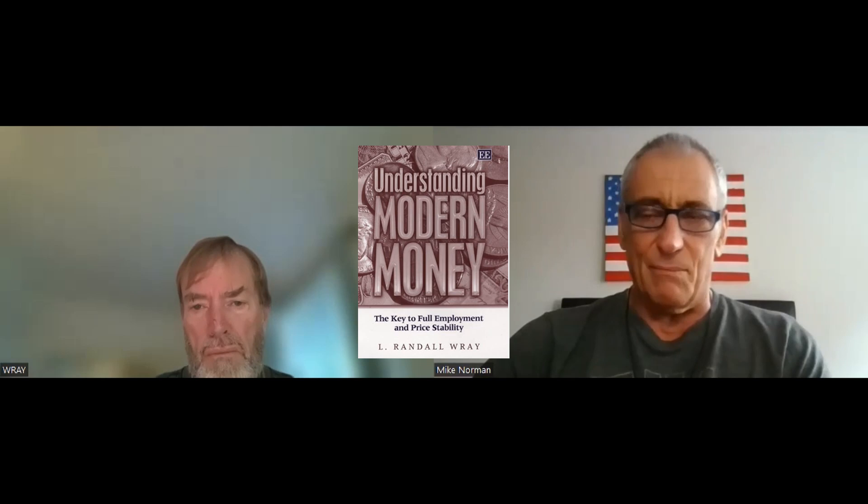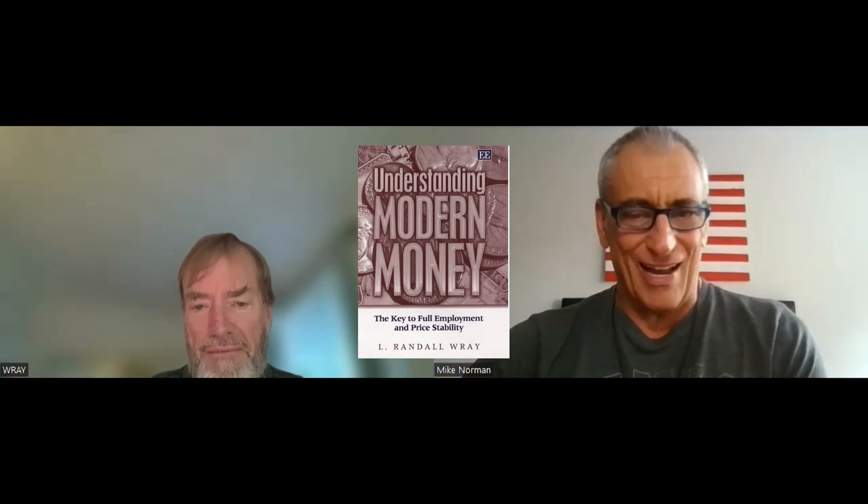Randy is senior scholar at the Levy Economics Institute and professor of economics at Bard College. He's here to talk to us today. One of the reasons I asked him to come on was because he wrote an article about a week and a half ago, when we had the SVB bank collapse, talking about why monetary policy is the wrong tool to fight inflation. Randy, thank you for coming on the podcast. I really appreciate it.